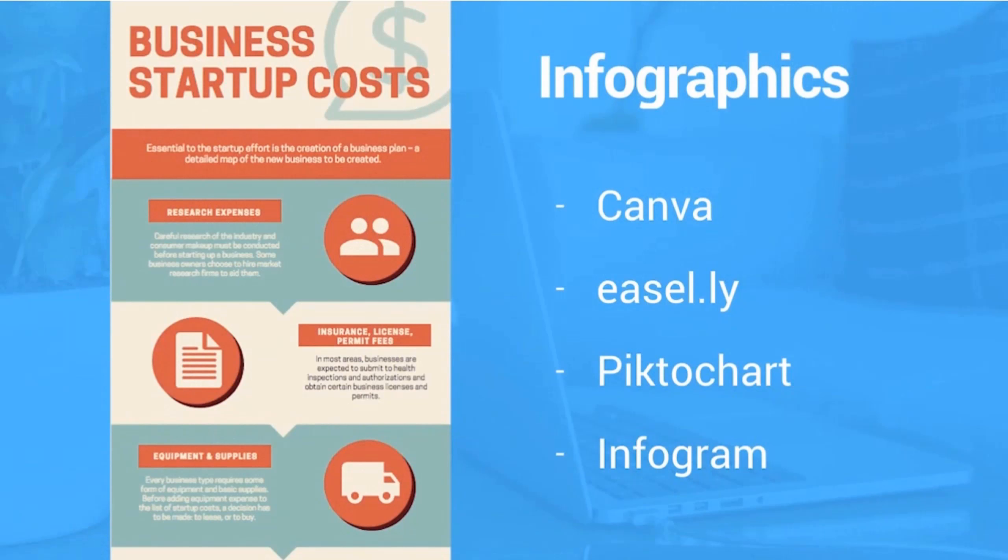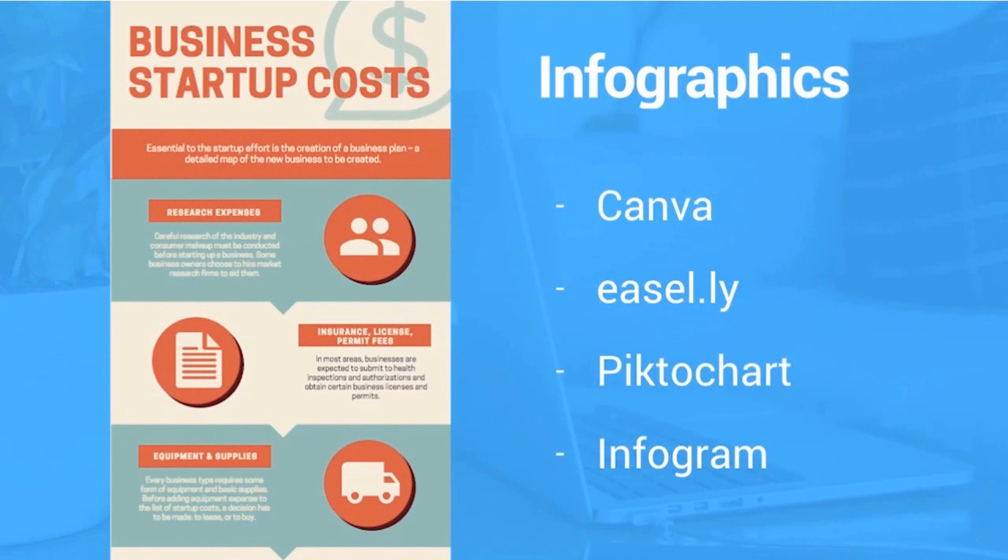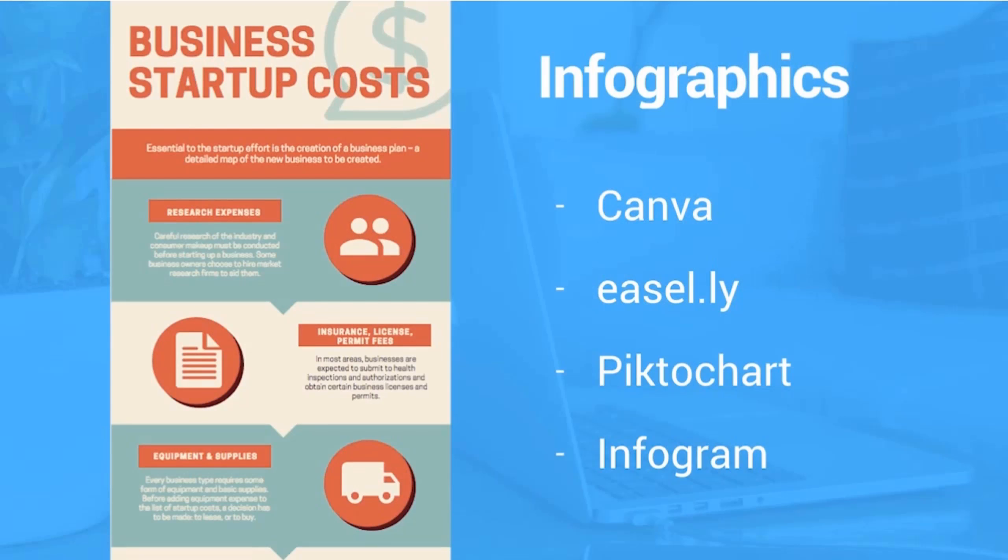Infographics are kind of a step up from just creating a basic image for social media or for your blog. They really leverage what is really, unfortunately, the dirty secret of writing for online mediums, which is basically that people don't want to read. It's too much work and they've got too much to read already.